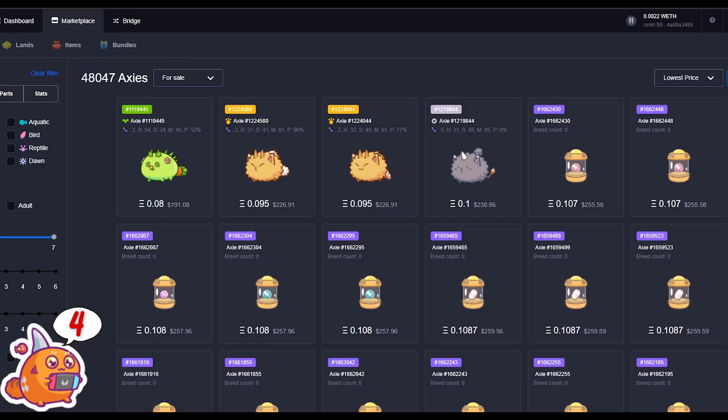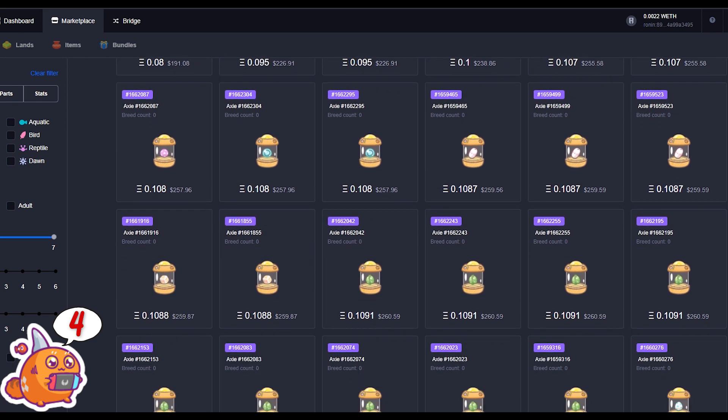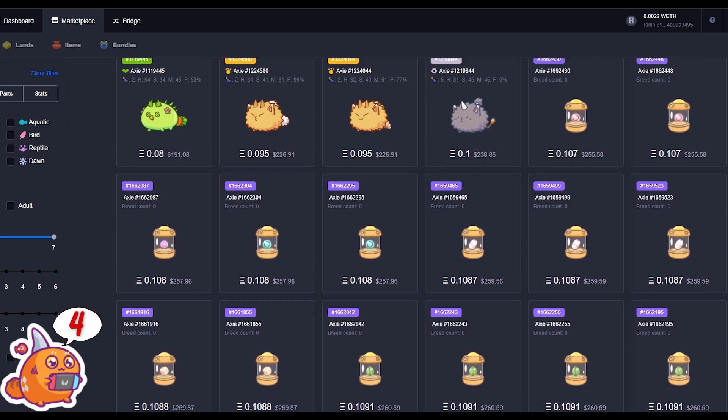With all that set up, you're ready to buy your first Axie. Head on over to the Axie Infinity marketplace — it is trusted and secure. This is the place where you can find all the Axies to buy and where you can sell your own Axies.